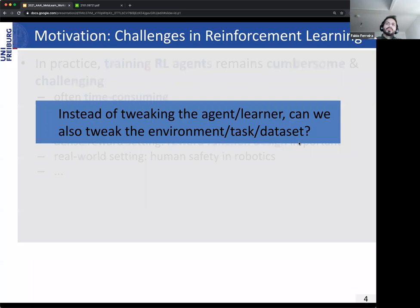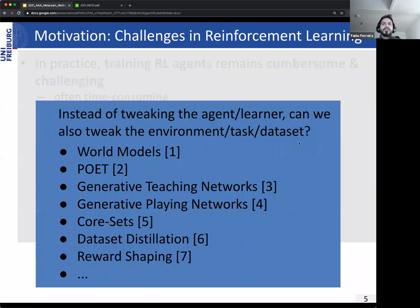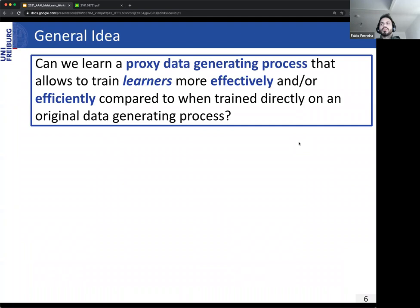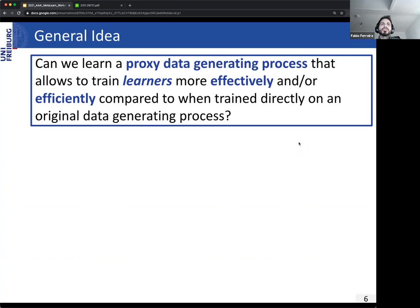A natural question arises: can we also tweak the environment, the task, or the data set instead of the agent or the learner? It turns out yes. There exists a multi-faceted body of work — some are concerned with distilling data sets, some do reward shaping, some do this in an agent-agnostic fashion, some use gradients, some use evolution. But most, if not all of these works address the general question: can we learn a proxy data generating process that allows training learners more effectively and efficiently compared to training directly on the original data generating process?